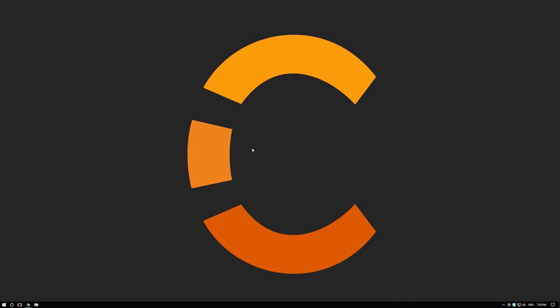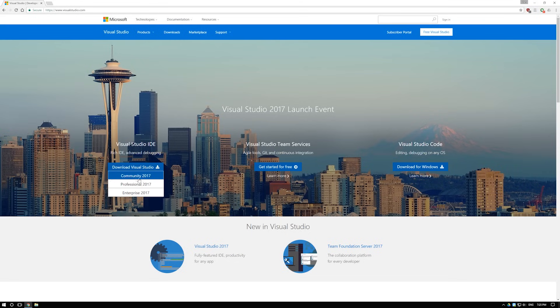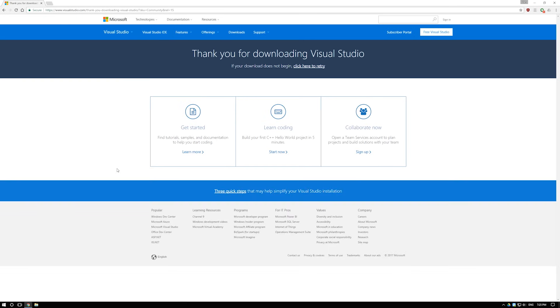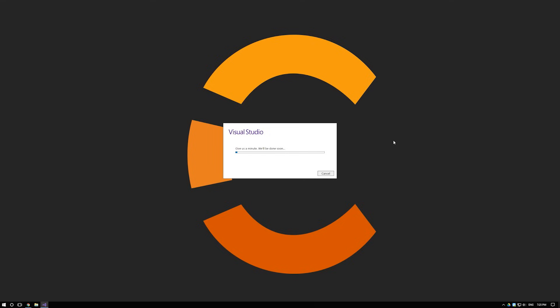Alright so here we have Windows 10. Doesn't really matter what version of Windows you're using we're going to basically head on over to visualstudio.com link will be in the description if you don't want to type that out. We're going to click on download Visual Studio and we're going to get Community 2017. Now Visual Studio Community is absolutely free and once it's downloaded we're going to want to install that and installing Visual Studio will take a significant amount of time so you might want to come back.